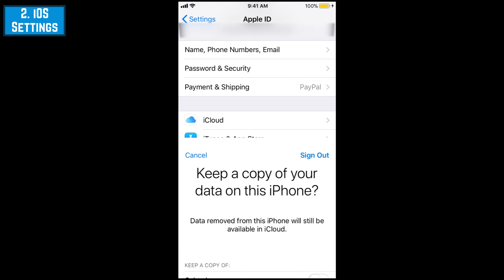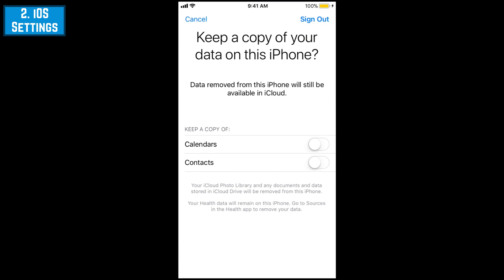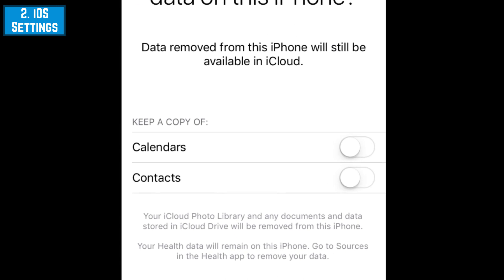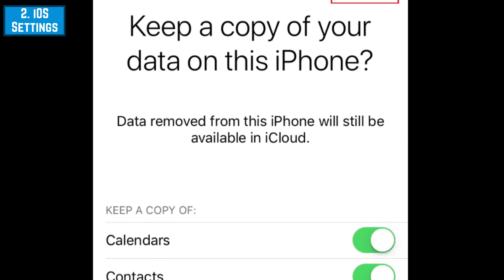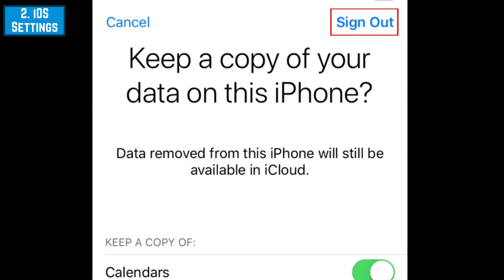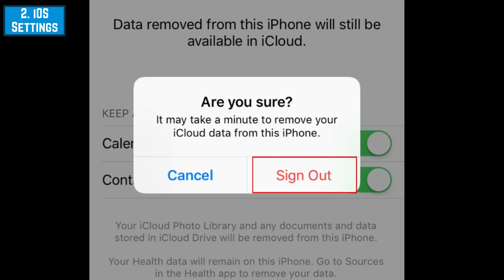Some important data like contacts and calendars may be stored in iCloud instead of on your device. If you want to keep this data on your device rather than removing it along with your Apple ID account, tap the switch beside what you'd like to keep. When the switch turns from white to green, that information will be kept. When you're ready, tap Sign Out at the top, then tap Sign Out again to confirm.